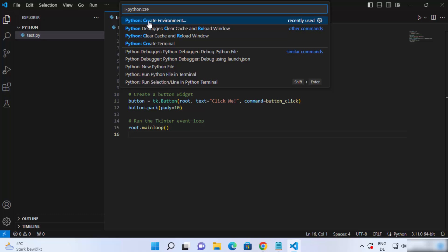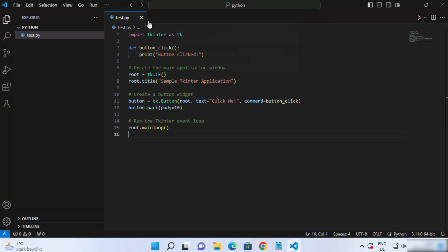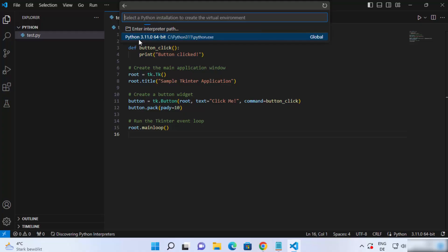Select this option which says Python colon create environment, and it's going to show you two options. Select the one which says venv, and then select the Python version which you have installed.